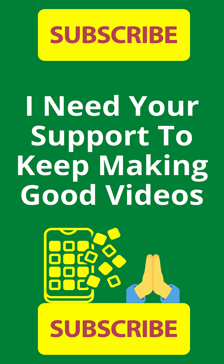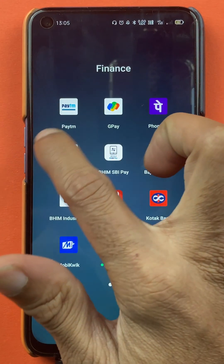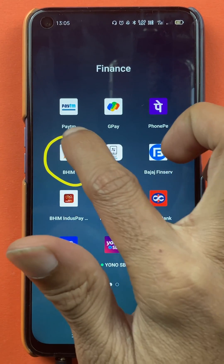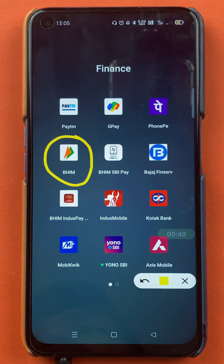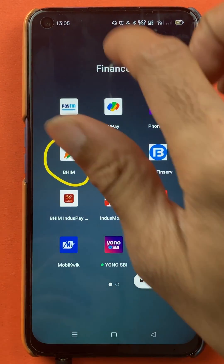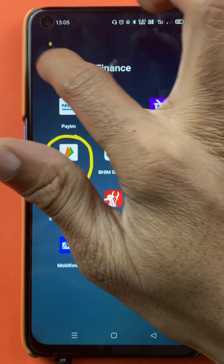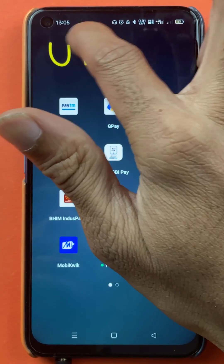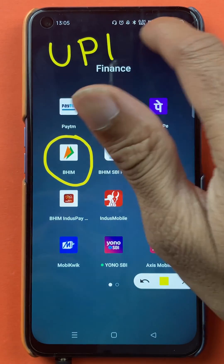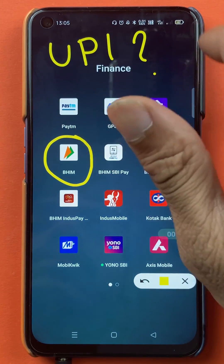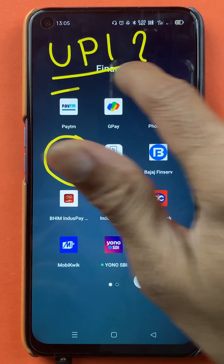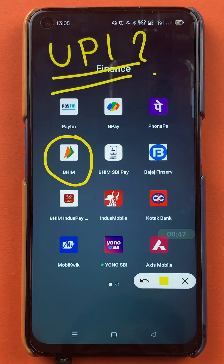Hello friends, my name is Prateek and welcome back to the channel. In today's video we are going to see how to find your UPI ID in the BHIM application, and what steps are involved. Without wasting any time, let's start the video.